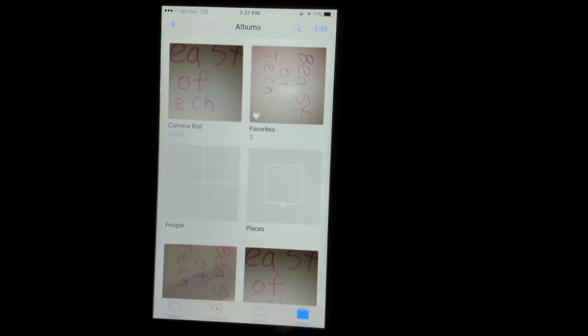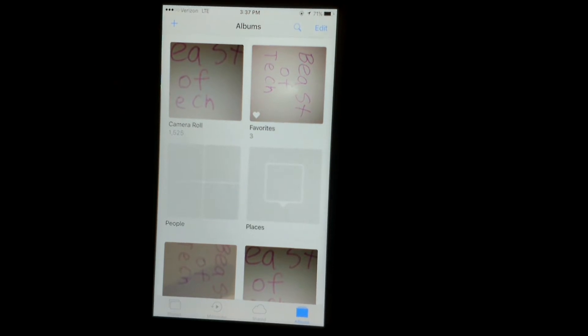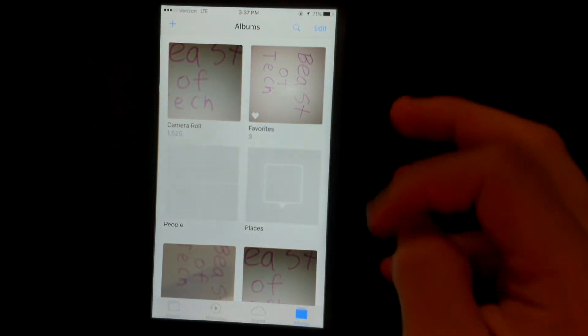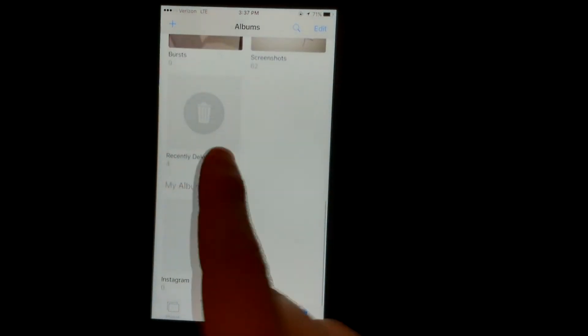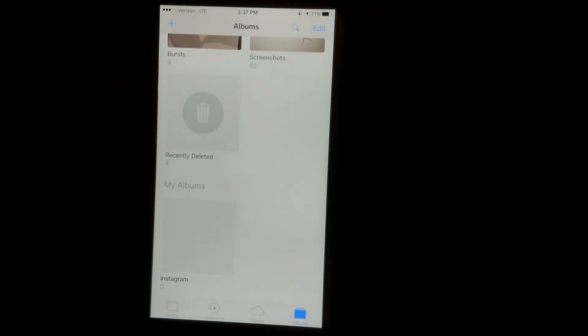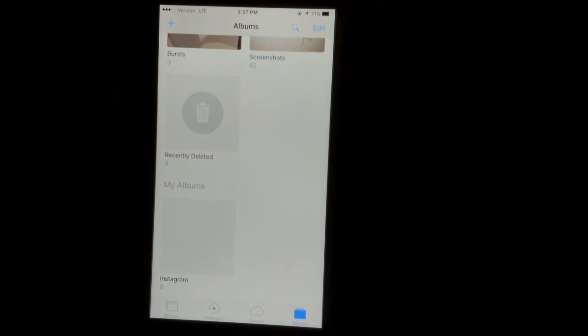It's going to show you everything, camera roll, selfies, etc. Now one of them is actually going to be recently deleted.